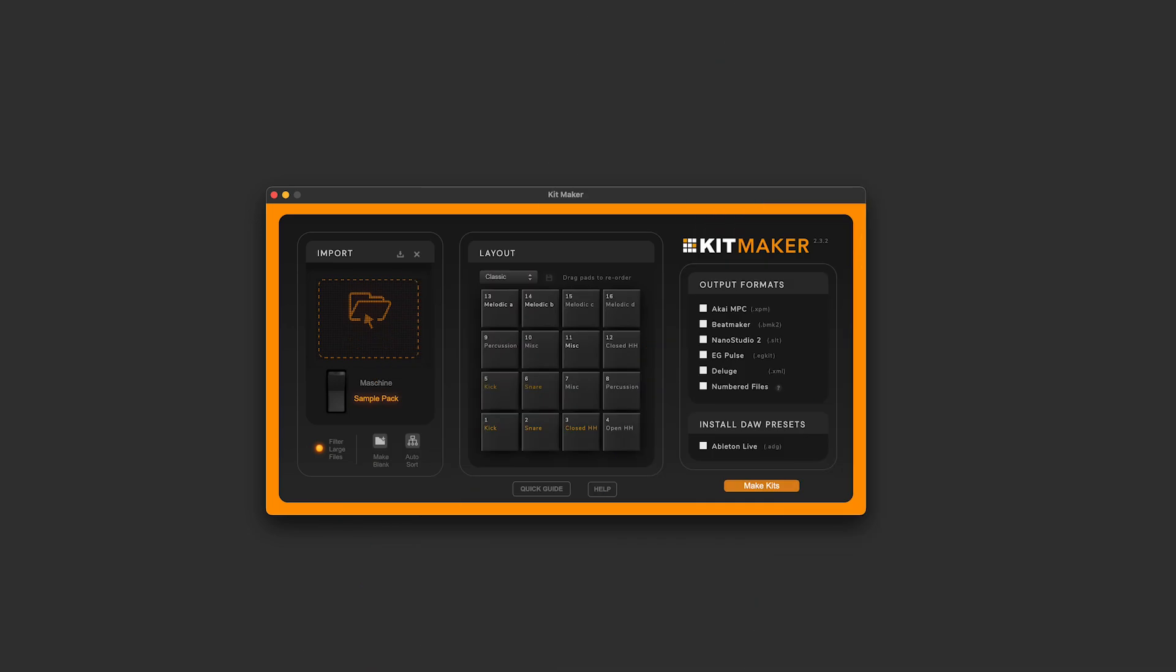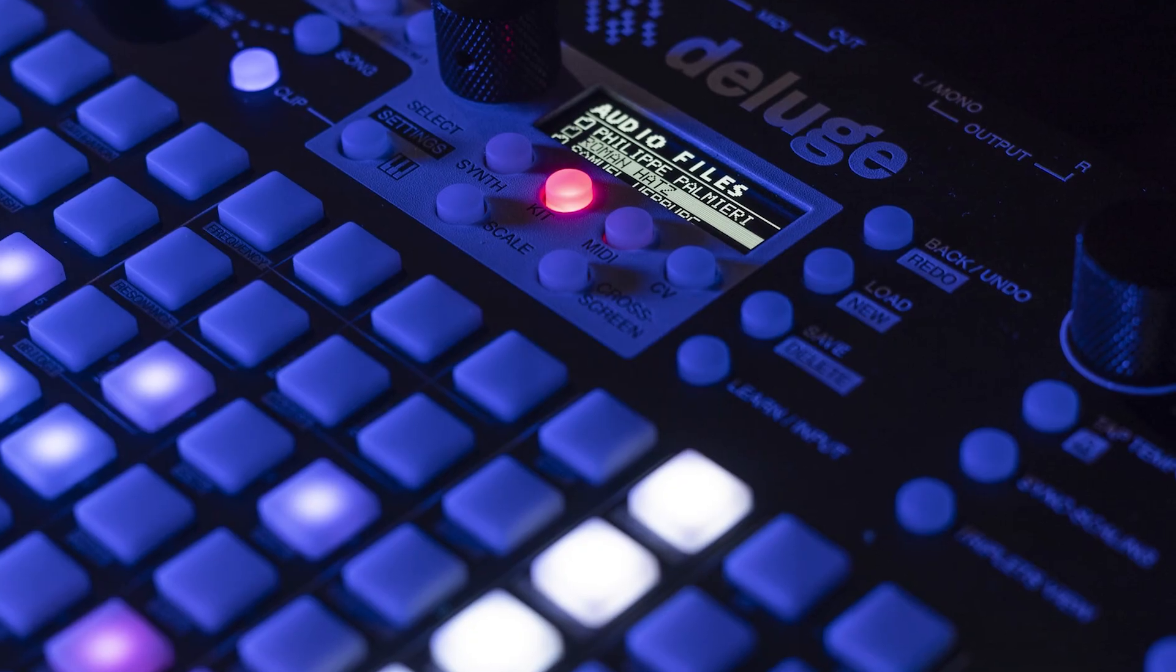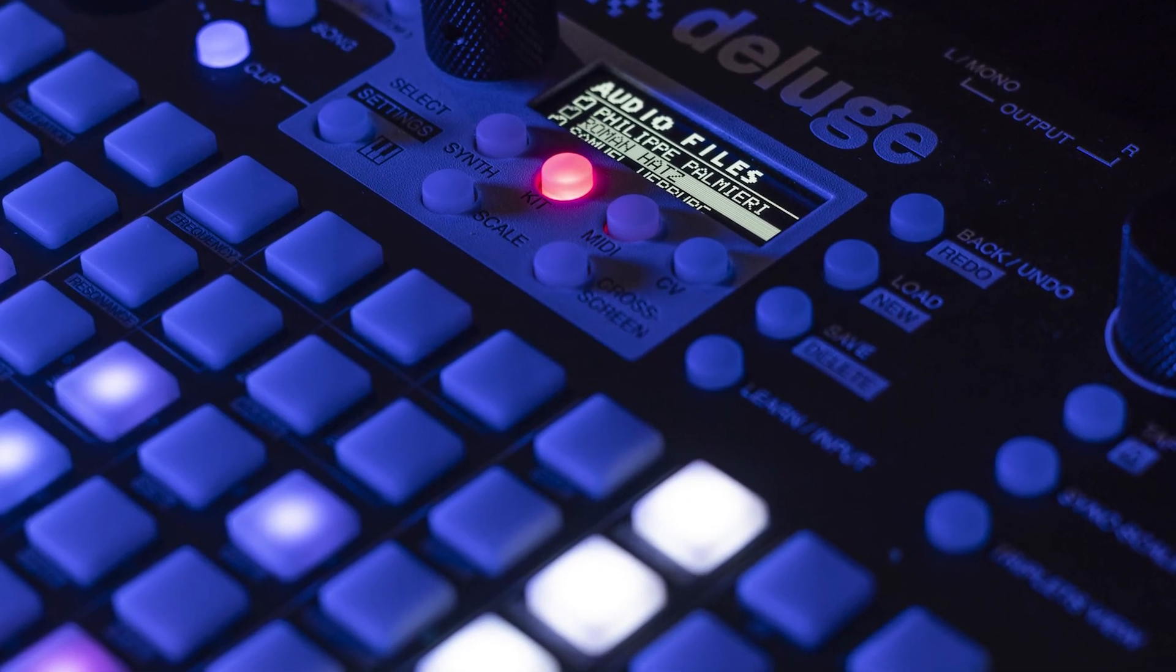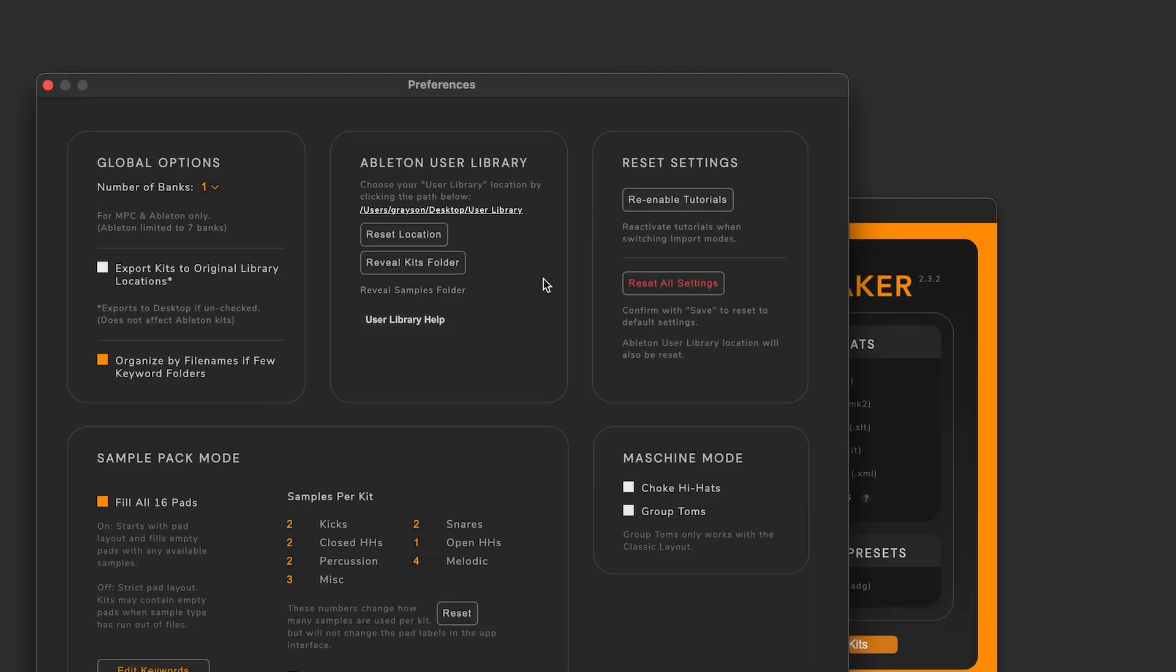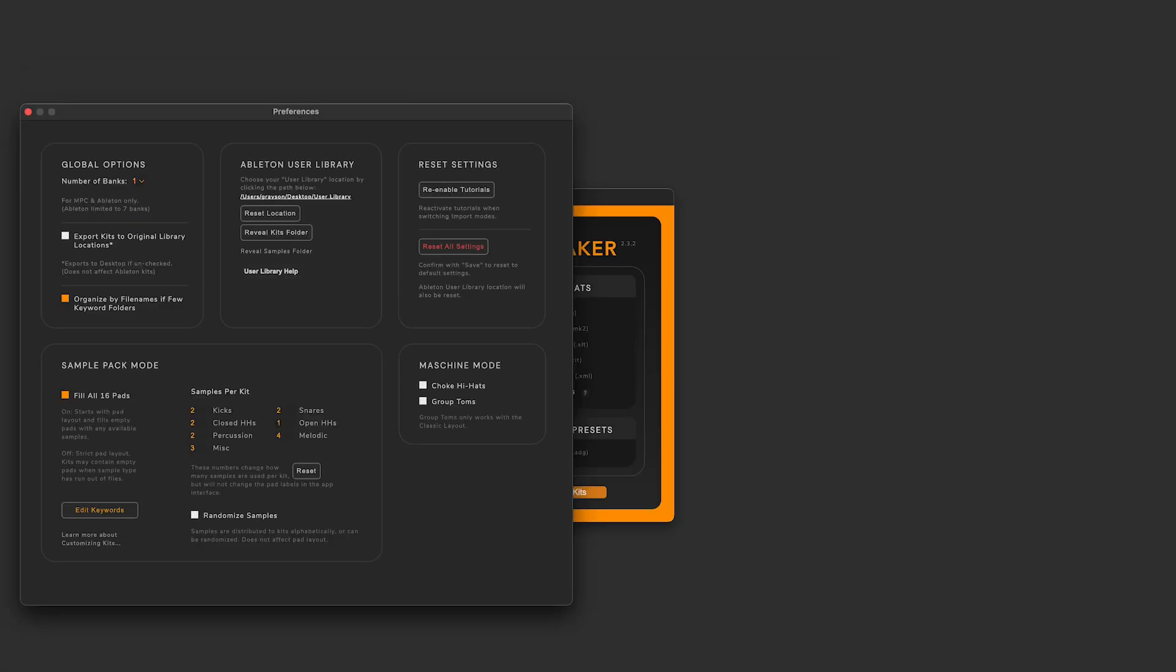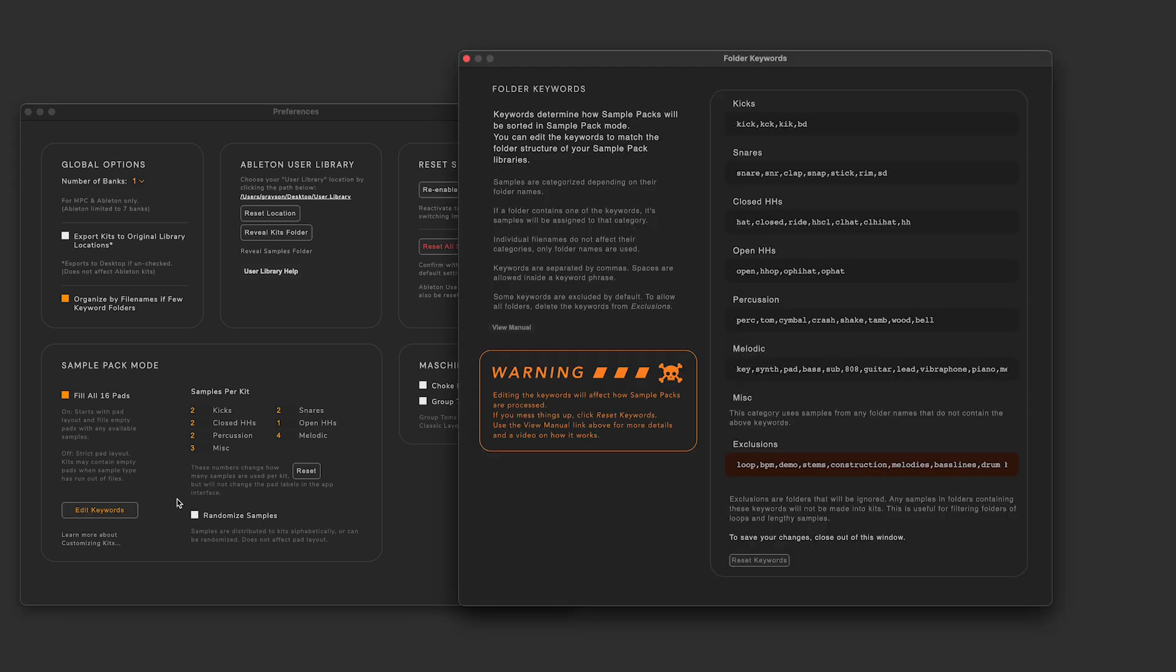There's lots of little fixes. Deluge kits work better thanks to user feedback and the Ableton Live preferences are much easier to use. New keywords have been added to better sort a larger variety of sample packs.